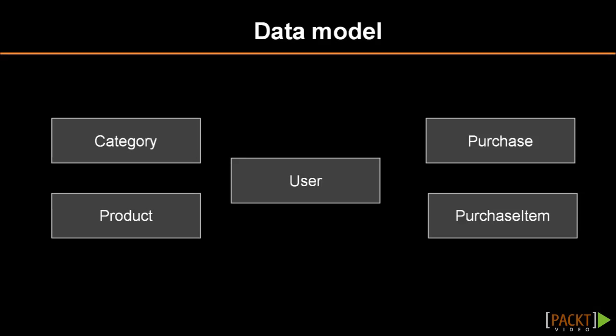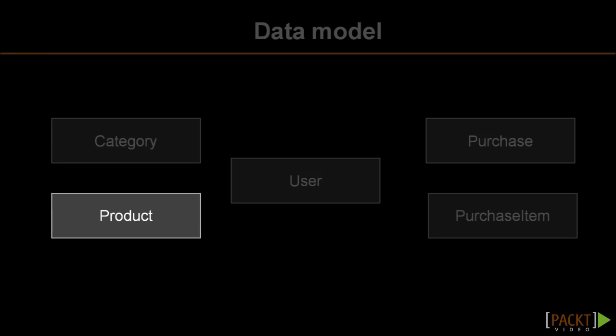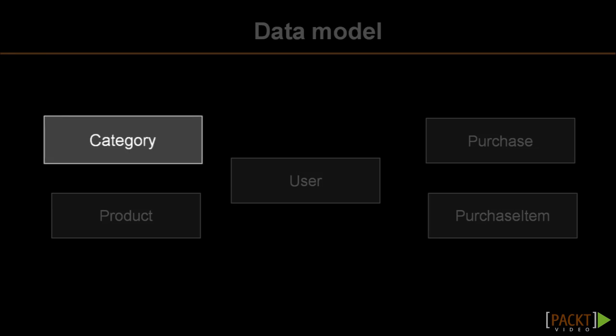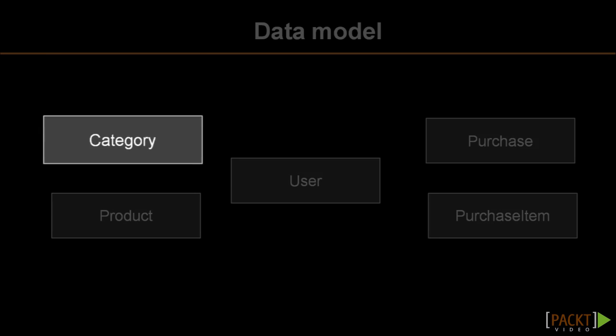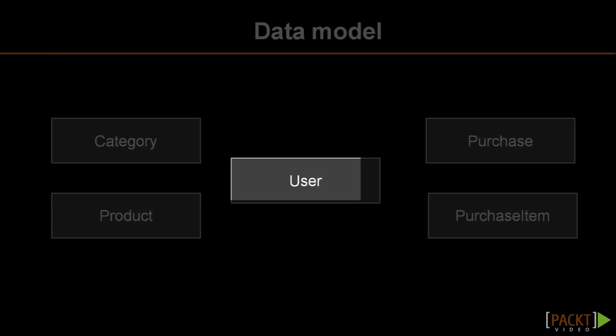Let's look at the data model. There is a table called product, which contains the individual product information. There's a category table that contains product categories. Every product can belong to a category. For example, truffles is a category. And dark chocolate truffle and almond truffle are products which belong to that category.